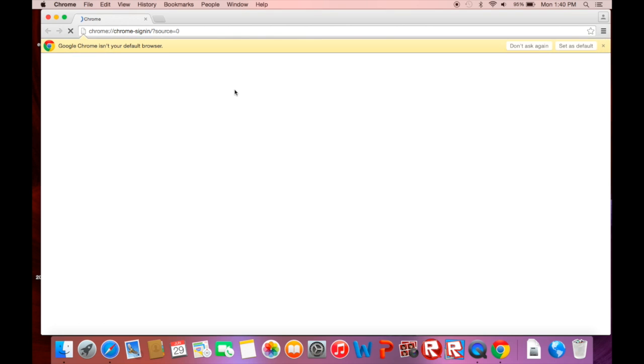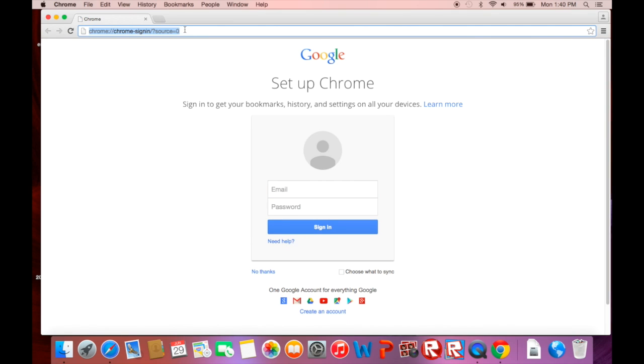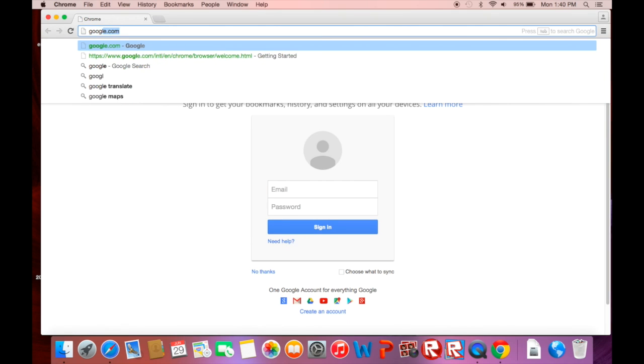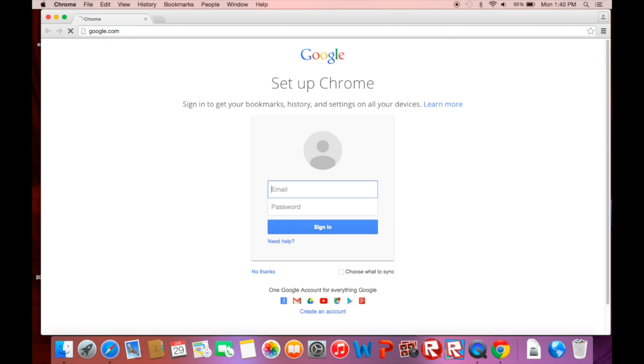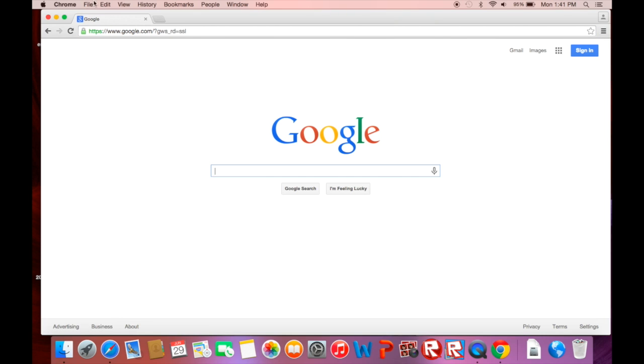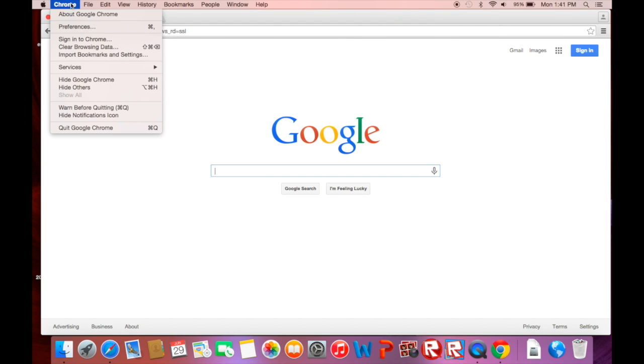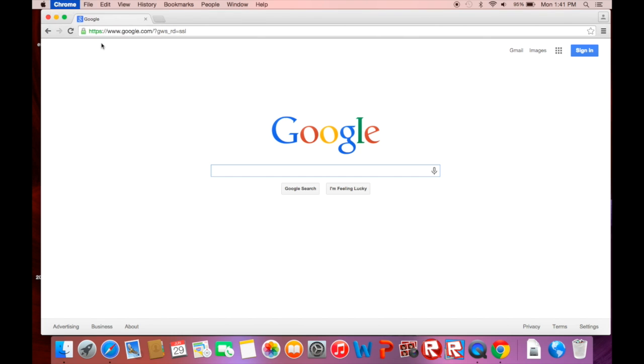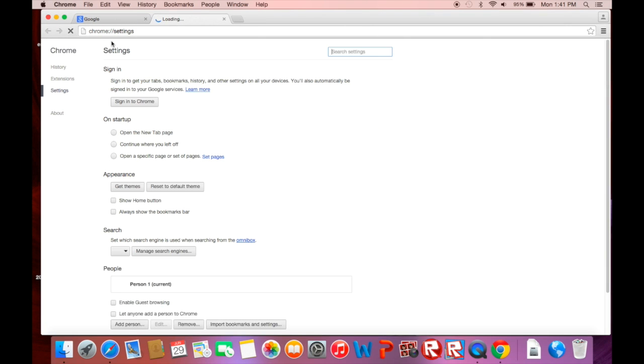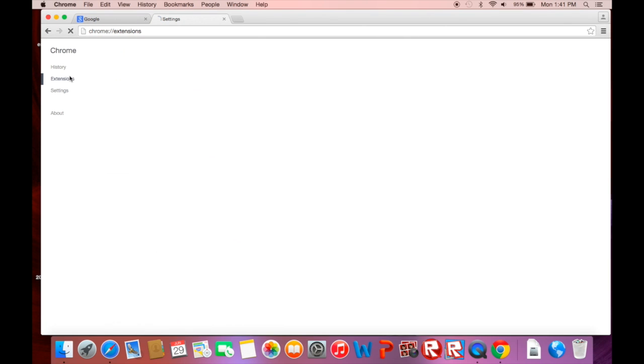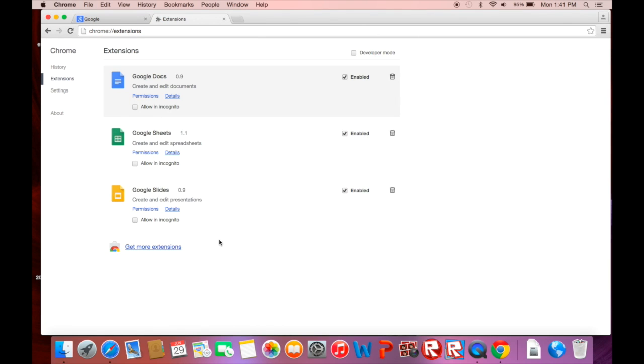Now I'm going to try it on Google Chrome. I'm going to open up Google Chrome. I'm going to go to Google. Now let's go to preferences and check our extensions.